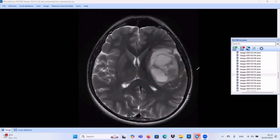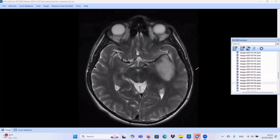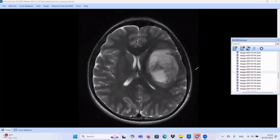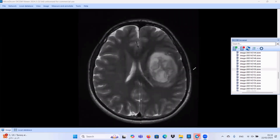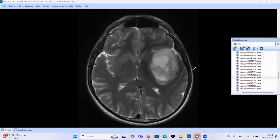We did an MRI study for the same patient. As you see here, we have a complex mass with different components — solid components and cystic components. These are the cystic components, as you see here. And we have also some solid components. So, we are dealing with a complex mass most likely representing a brain tumor, either primary or secondary. We will not go deep in this case.